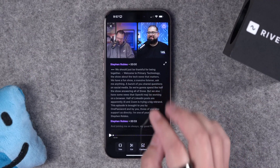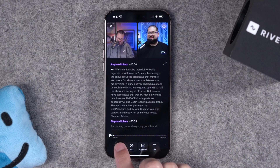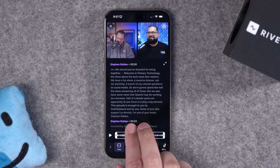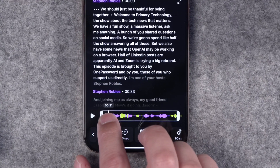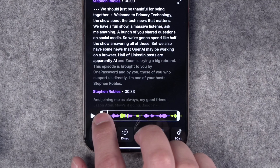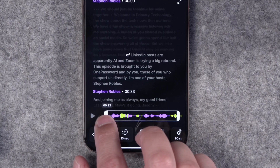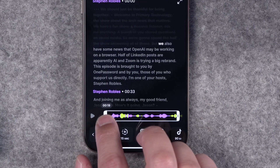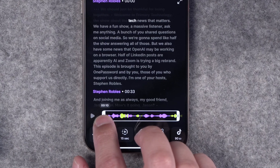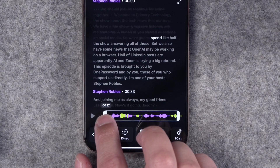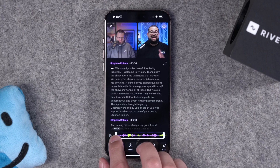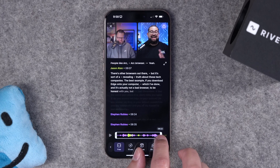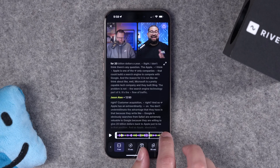Now if we just need to set an in-and-out point, we can use the trim tool here on the left. This is a normal in-and-out point setting, but Riverside makes this more powerful because as you drag those in-and-out points, you can see exactly where your clip will start and end by the words being highlighted. As you trim the beginning, you'll see words disappear, letting you know exactly where the clip will start. In the same way, when you drag the end point, the words disappear as you drag that out point.